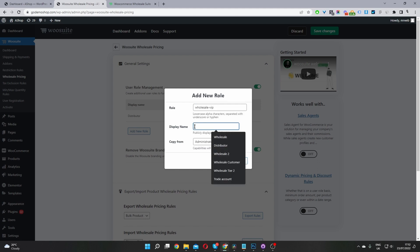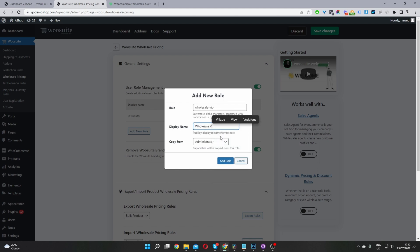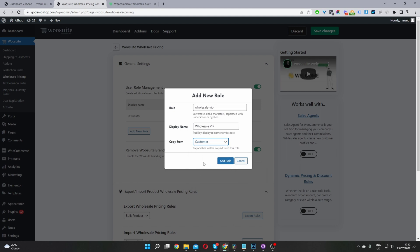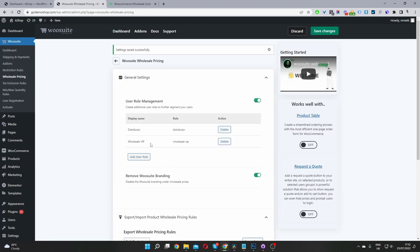So in this box, this box has to be lowercase and it has to be separated by a hyphen or lowercase as well. It says it in this note here. And then for the display name, you can name it whatever you like. And this is what the user will see on the front end. And then where it says copy from, this is where we'll copy the capabilities from an existing user role. So we'll copy it from the customer user role. So it'll have exactly the same privilege as a regular WooCommerce customer. So I'm just going to click add role here. Okay, and that's been added successfully.